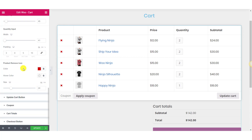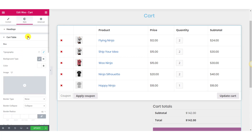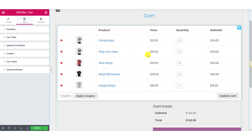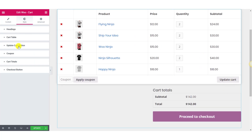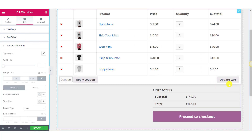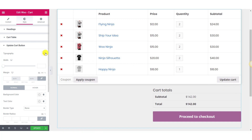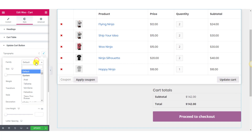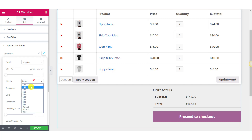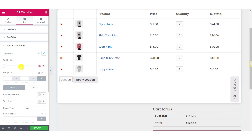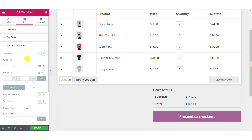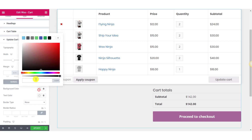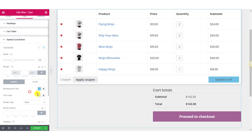Once you have made all the changes, you can move on to the next section — the Update Cart button. You can make this button look much more appealing just by changing the settings under this section. You can change the typography with margin, background color, text color, border, padding, and even the box shadow.